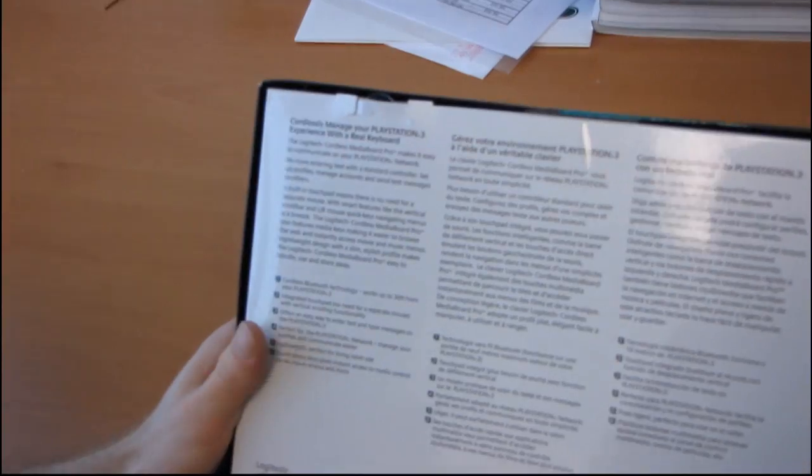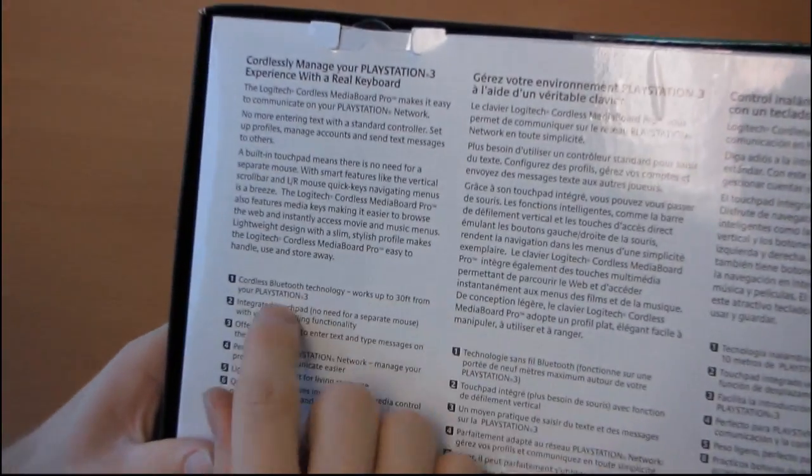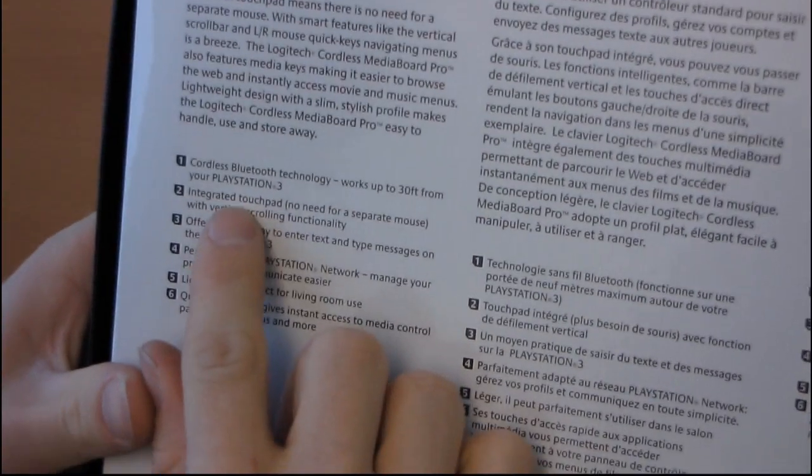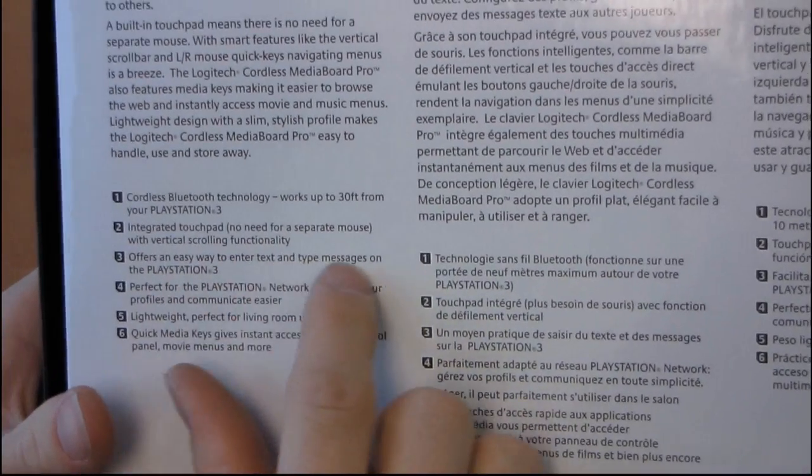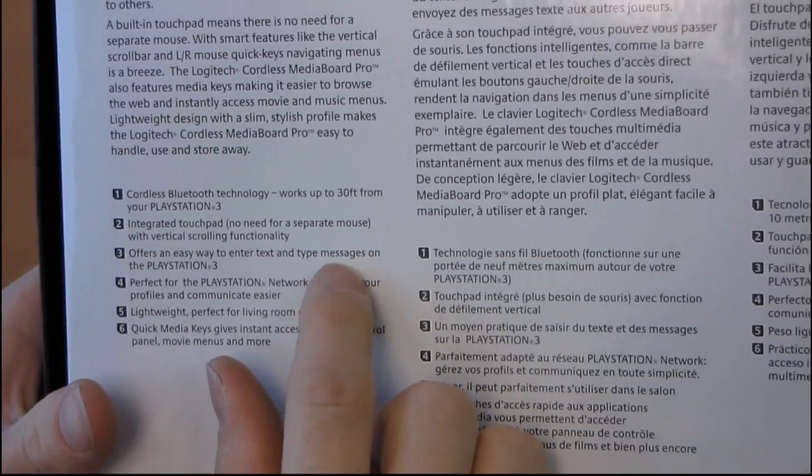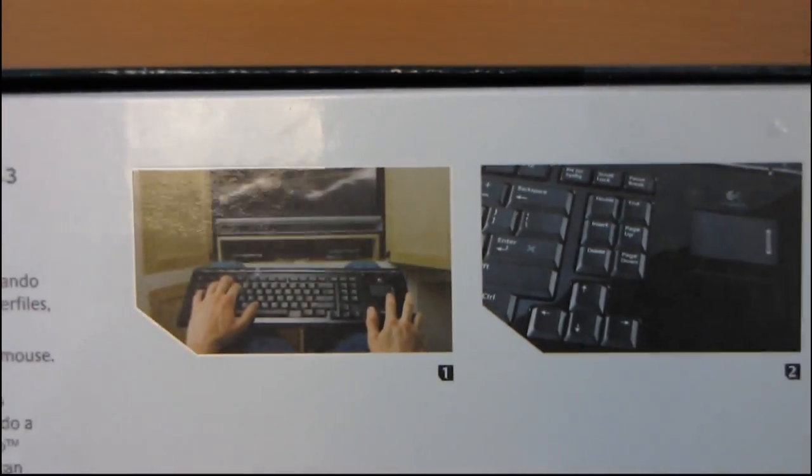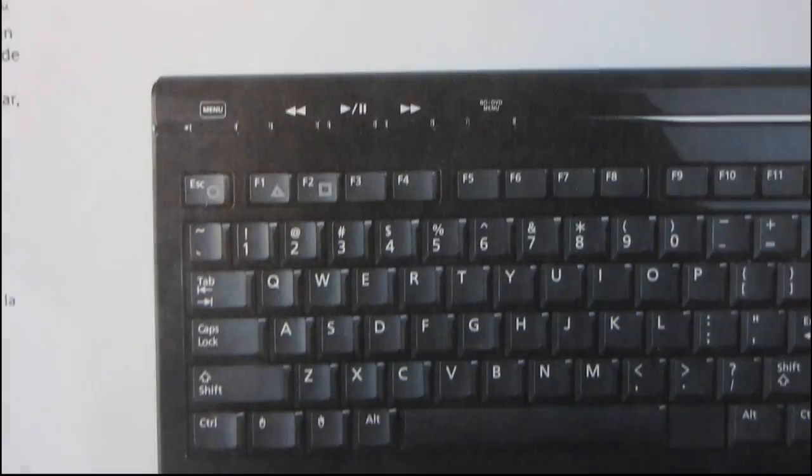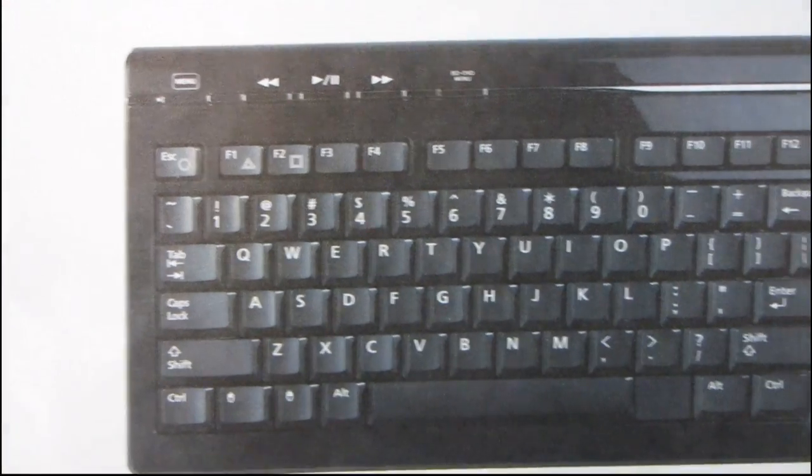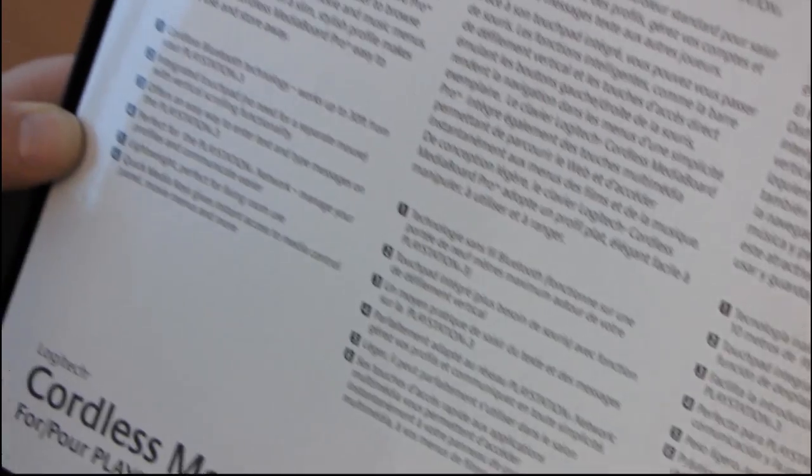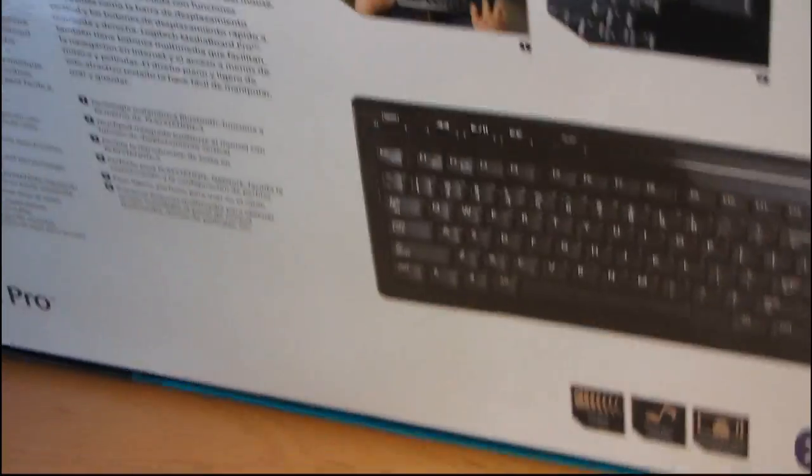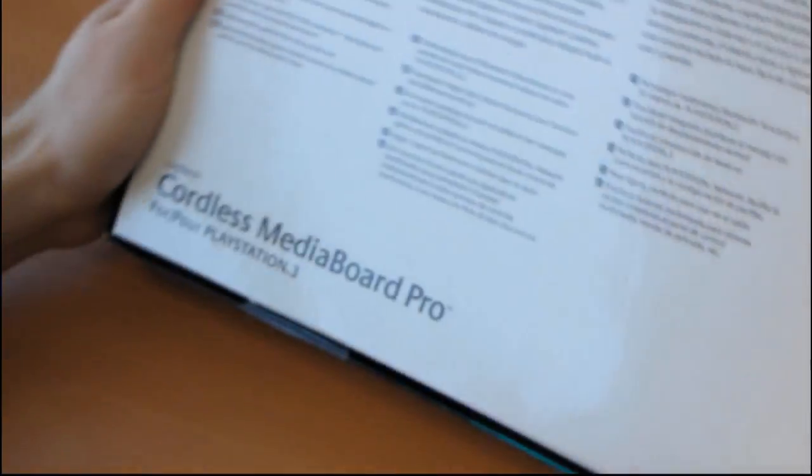And then we go around to the back and we find that it works up to 30 feet from your PlayStation 3. It has an integrated touchpad, offers an easy way to enter text and type messages on the PlayStation 3 or a computer. It is perfect for the PlayStation Network. It is lightweight, perfect for living room use, and it has quick media keys, give instant access to media control panel, movie menus, and more.